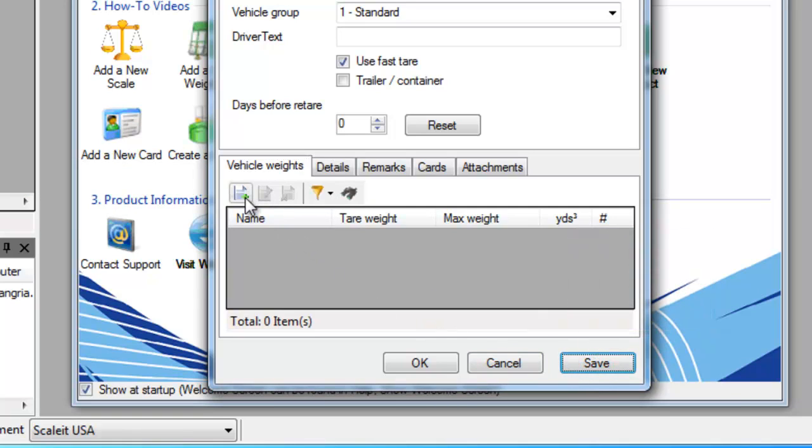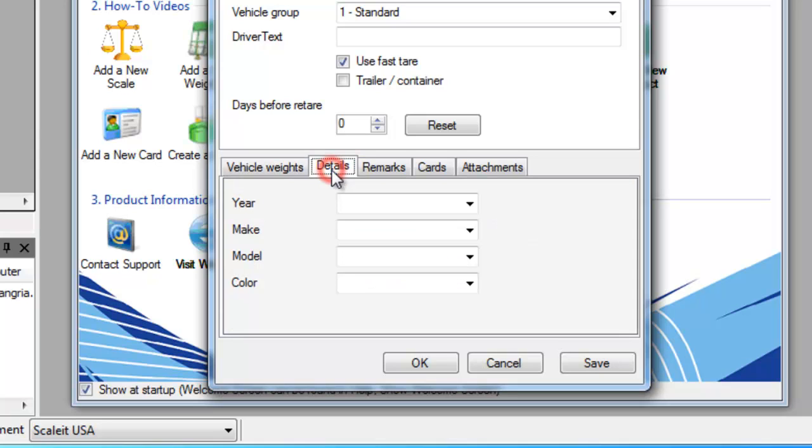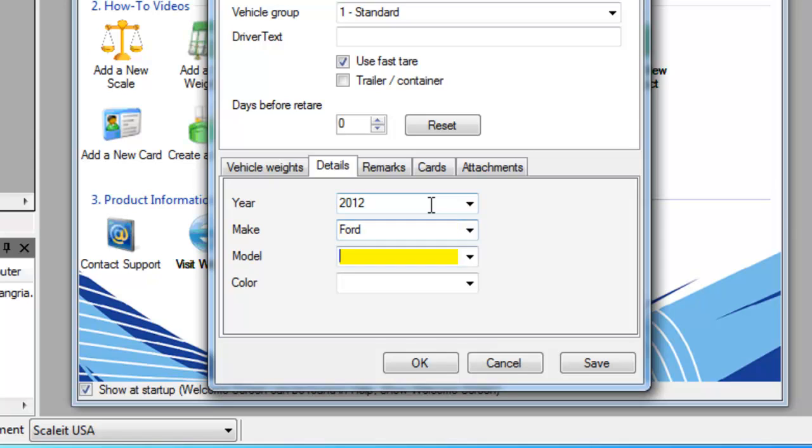The other information about the vehicle that you'll need to keep track of for scrap yards is under details. Here you'll be able to type or select from the drop down the year, the make of the vehicle, the model of the vehicle, and the color.